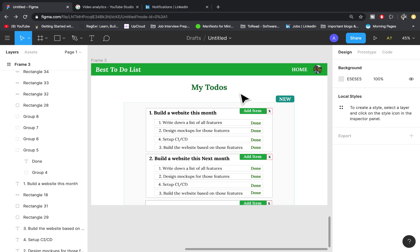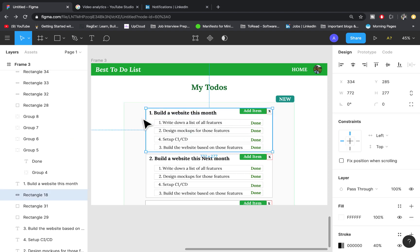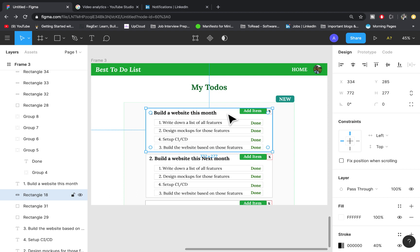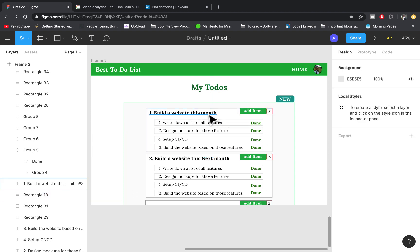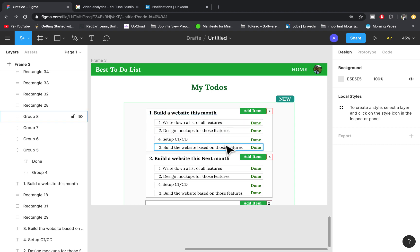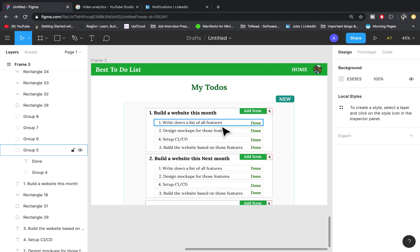In order to explain this video better, I decided to come up with a mockup of how we're going to design our app. When users are signed in, we have todos - each block represents a todo, and a todo should have a title. Each todo is associated with todo items. A todo can have two, three, or four todo items - as many as possible - but each todo item can only belong to one todo.